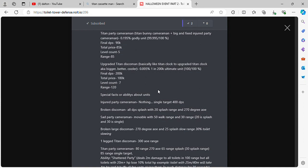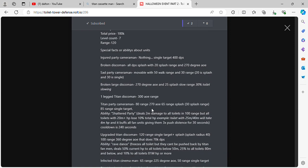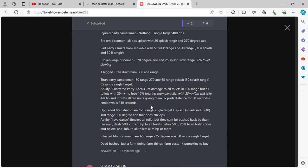Special facts about this stuff and abilities. Injured Party Cameraman single target. Broken Disco Man splash with 20 splash range and 207 degree AoE. Sad Party Cameraman moveable, 20 splash. Broken Large Disco 270 degree AoE and 25% splash and 30% toilet slow. One Leg Titan Disco Man 300 AoE.